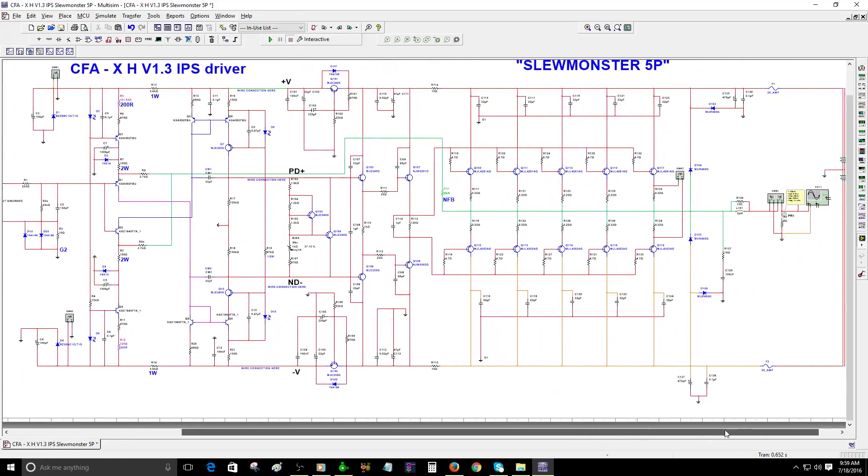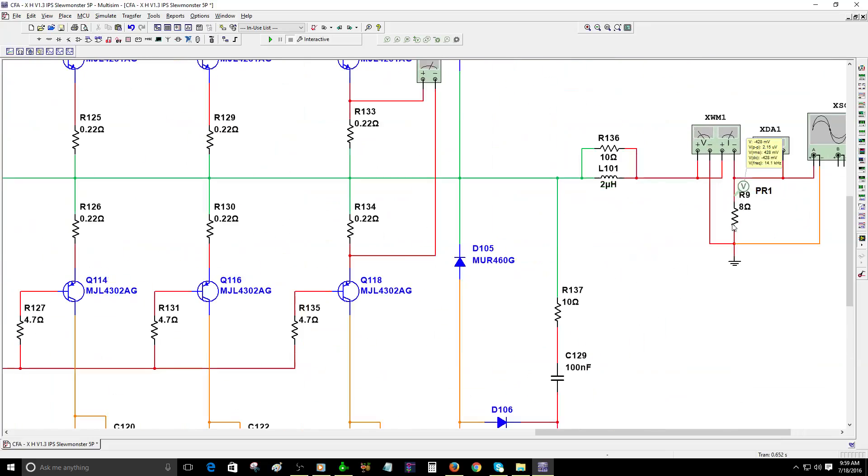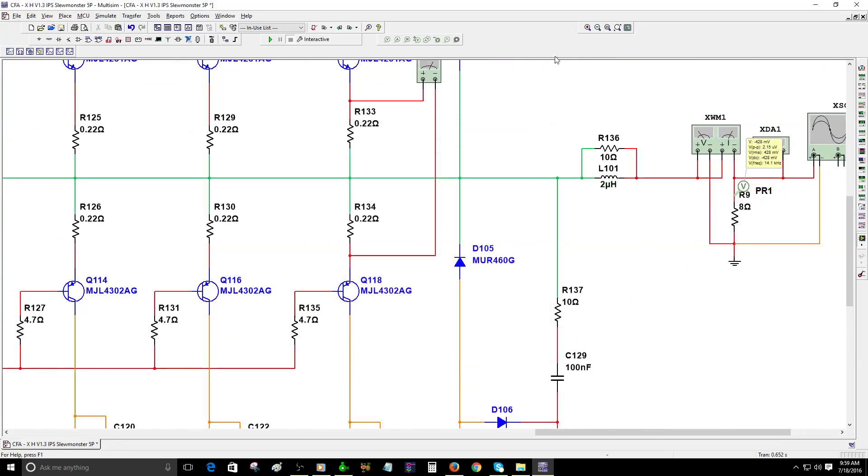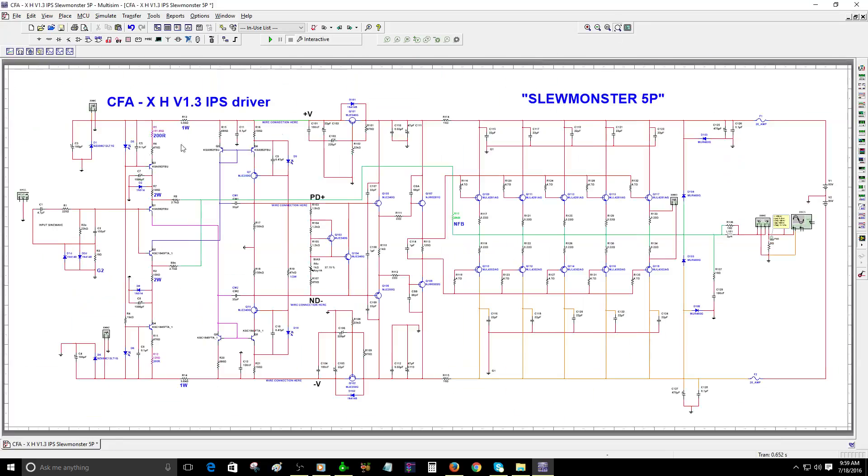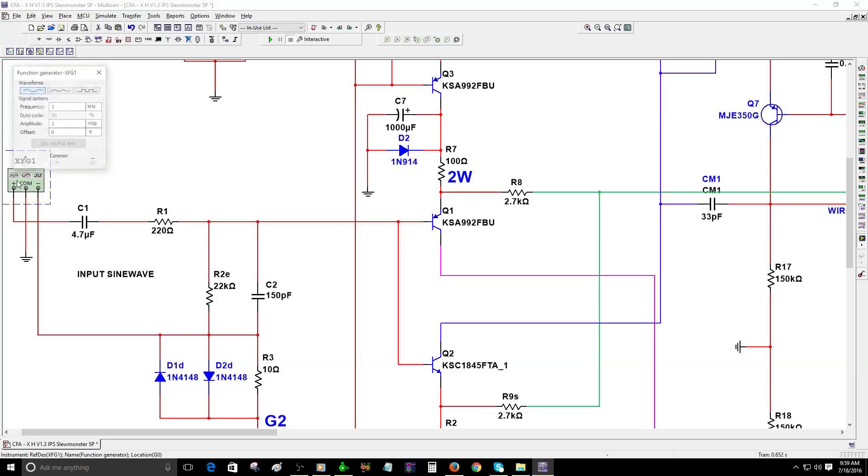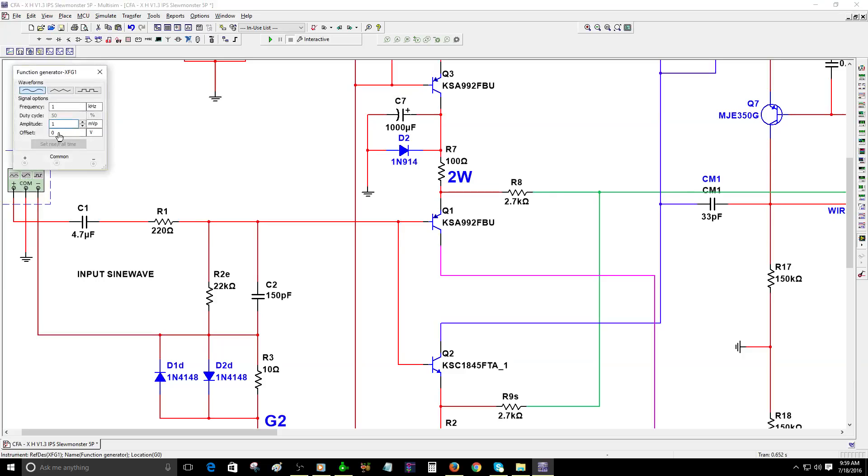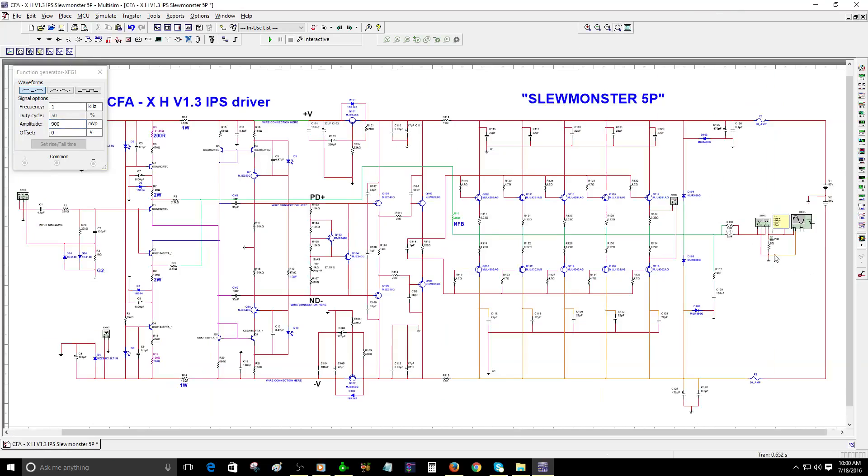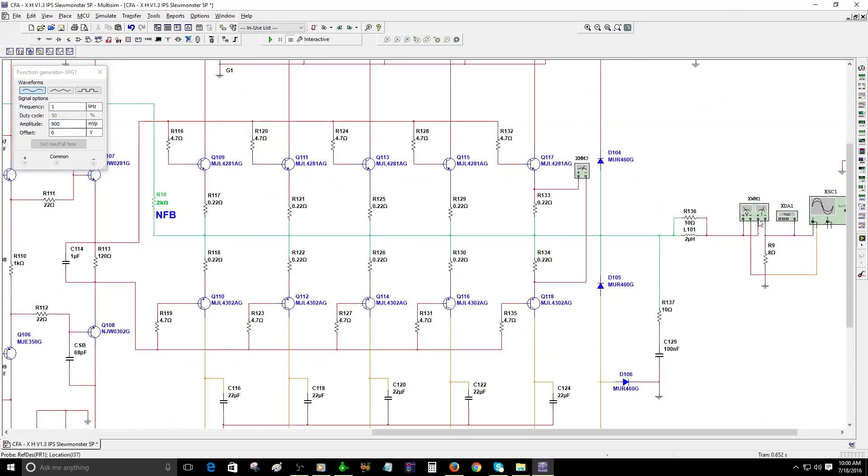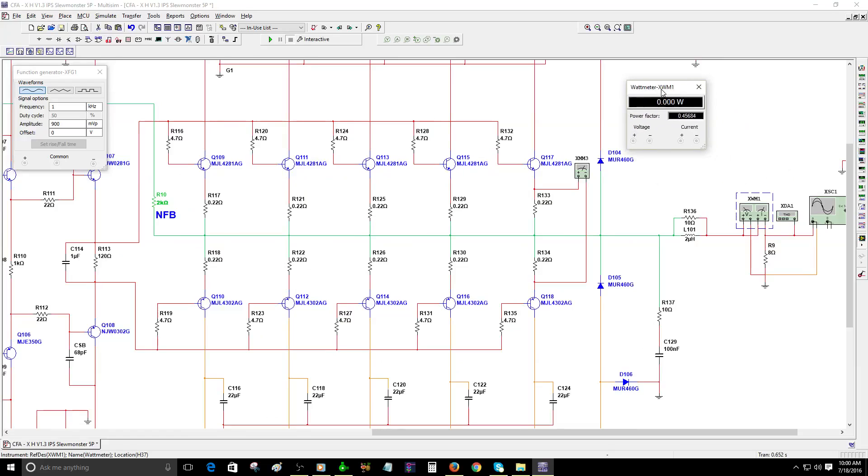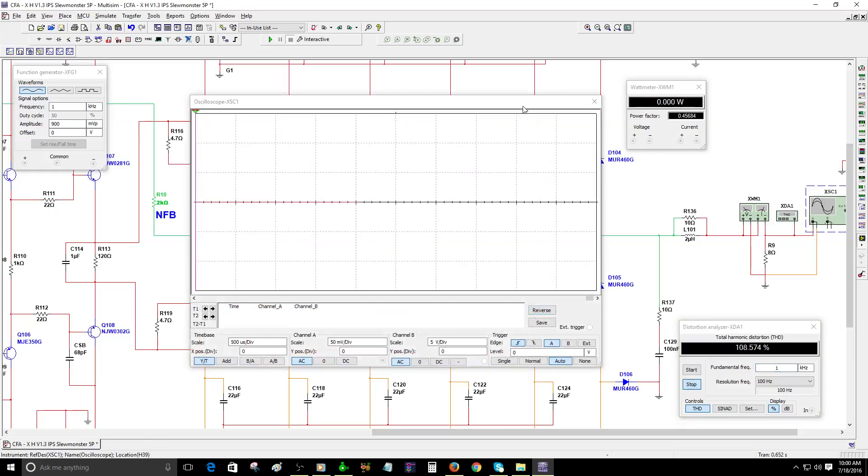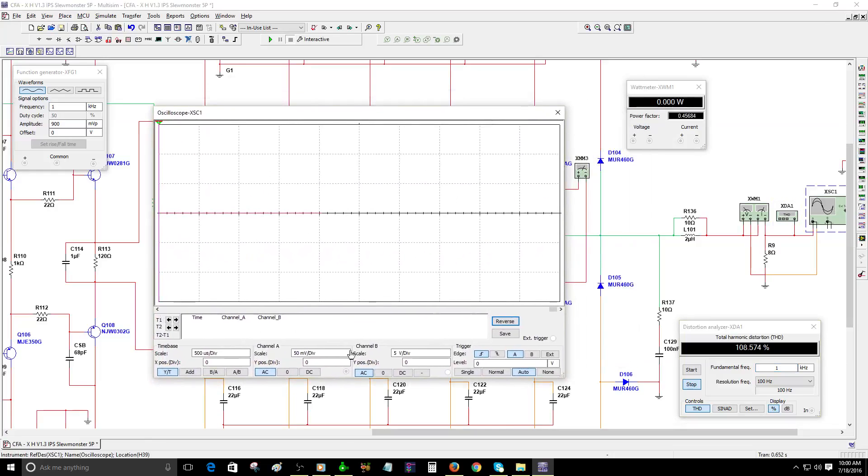We have the bias already correctly adjusted, so now we're going to see the results. I'm going to activate the speaker and connect the amplitude sine wave, the function generator. We have 1 kilohertz. Let's go with 900 millivolts amplitude sine wave. This meter here will measure the power output, the watt meter. We have the THD and this window to see the sine wave.